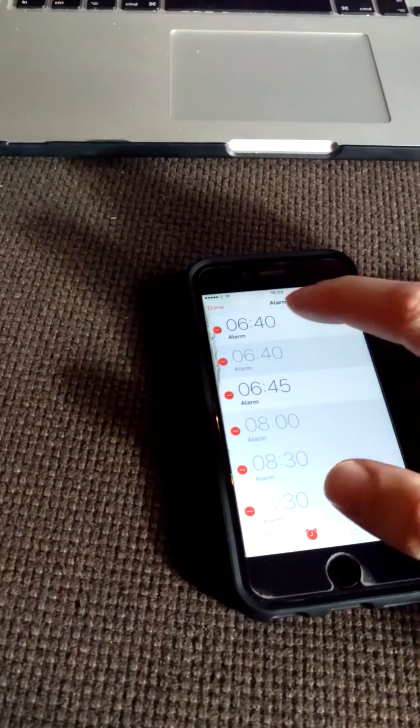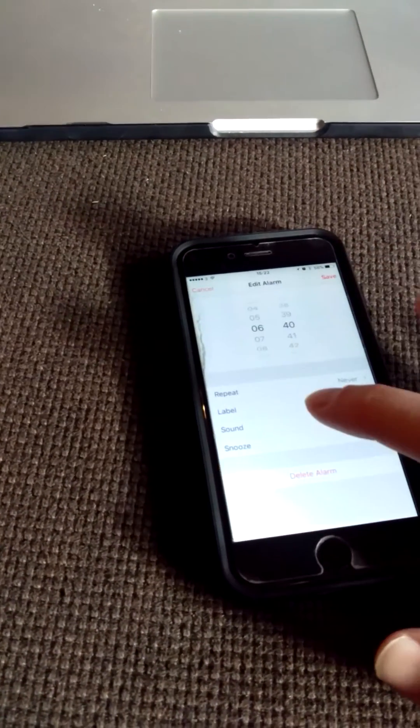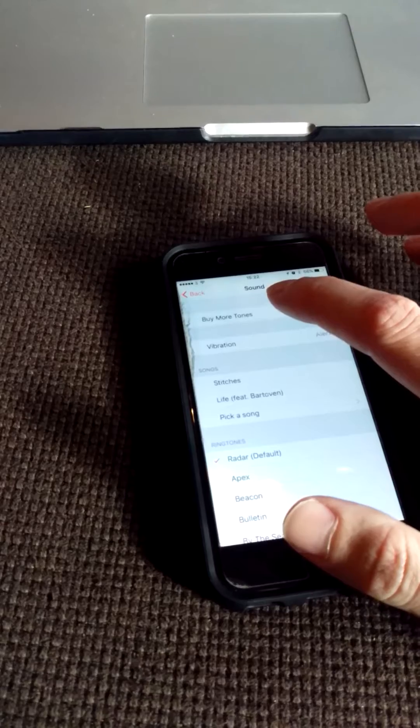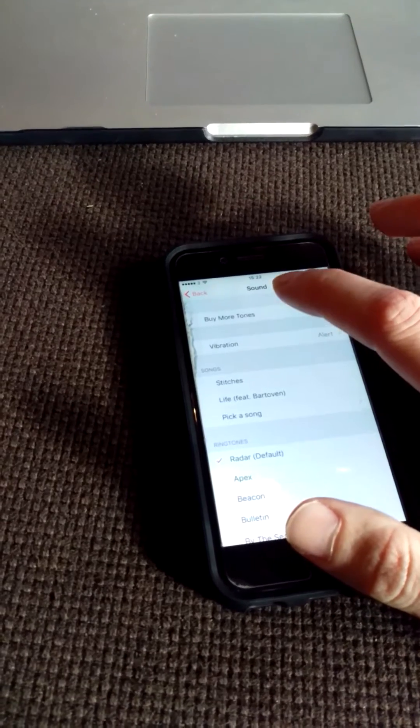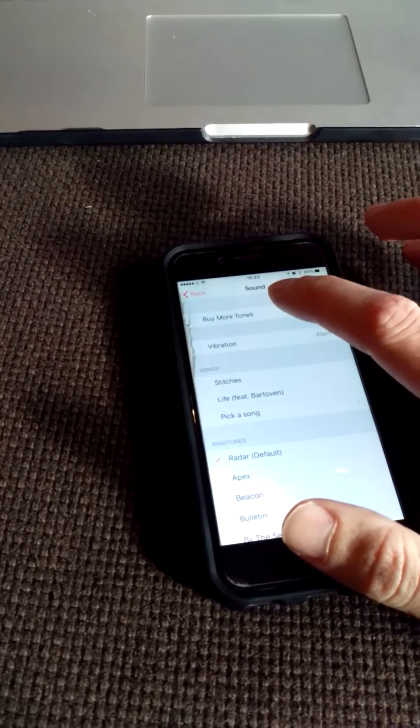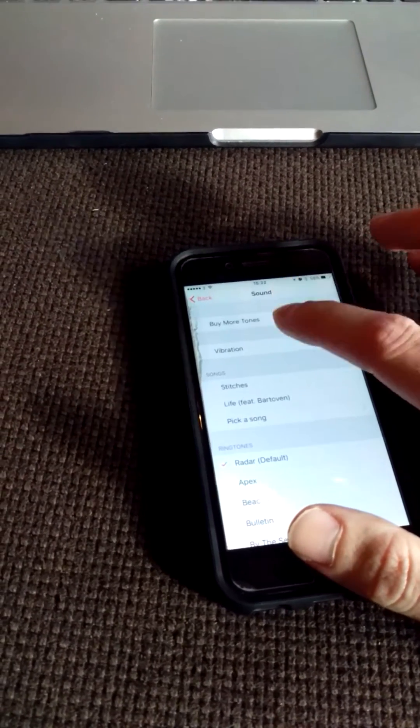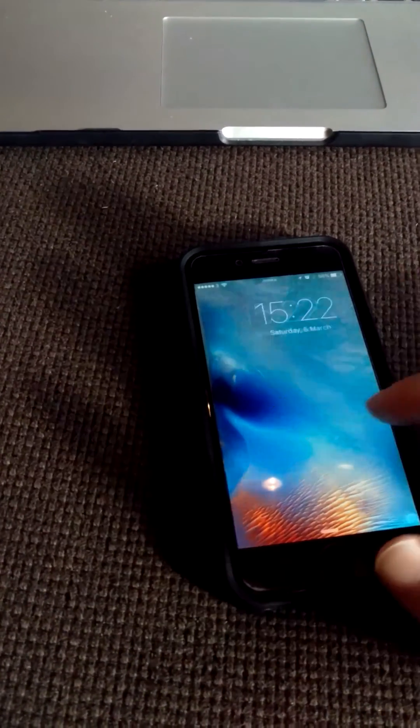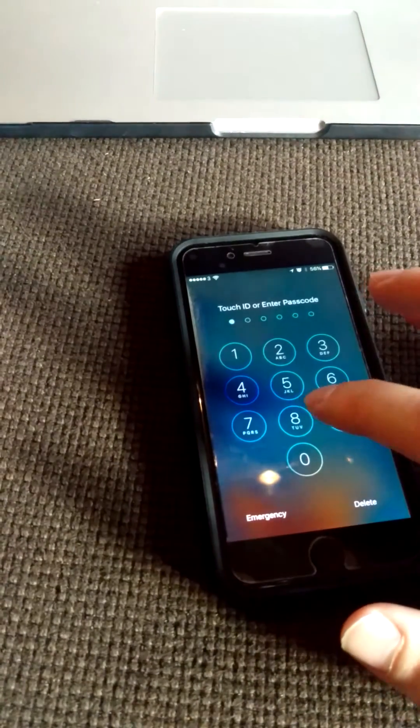Edit. Go on to it, go to sound. You'll see that if I go up here and I select buy more tones, it won't let me do it. If I go to the home screen, it won't let me do it.